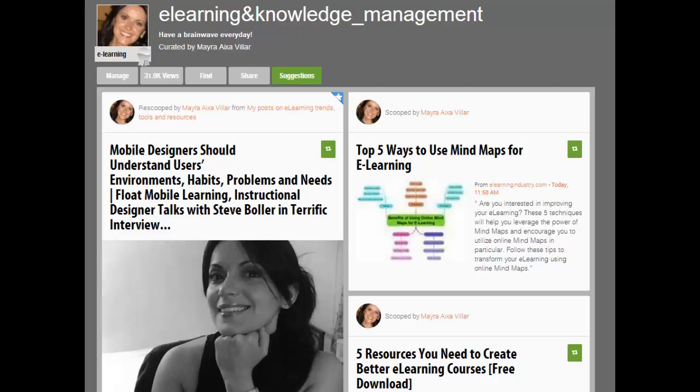Hi, my name is Mayra Ixavillar and today I was reading plenty of interesting articles about the use of mind maps in education. So I thought I could make a brief video to share with you two simple examples of interactive maps in e-learning courses.